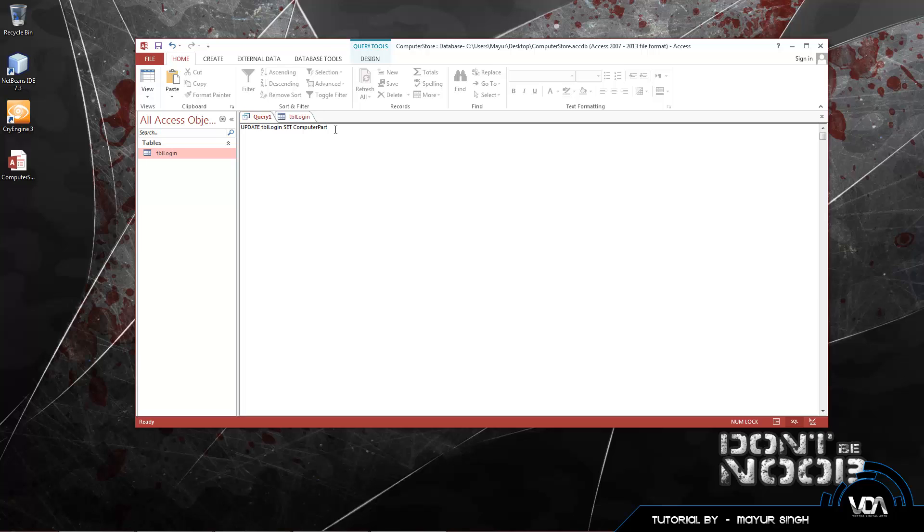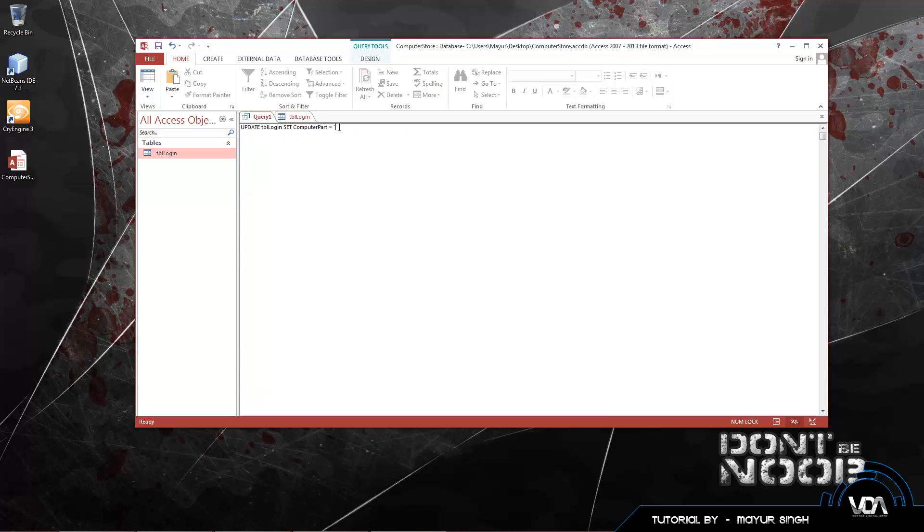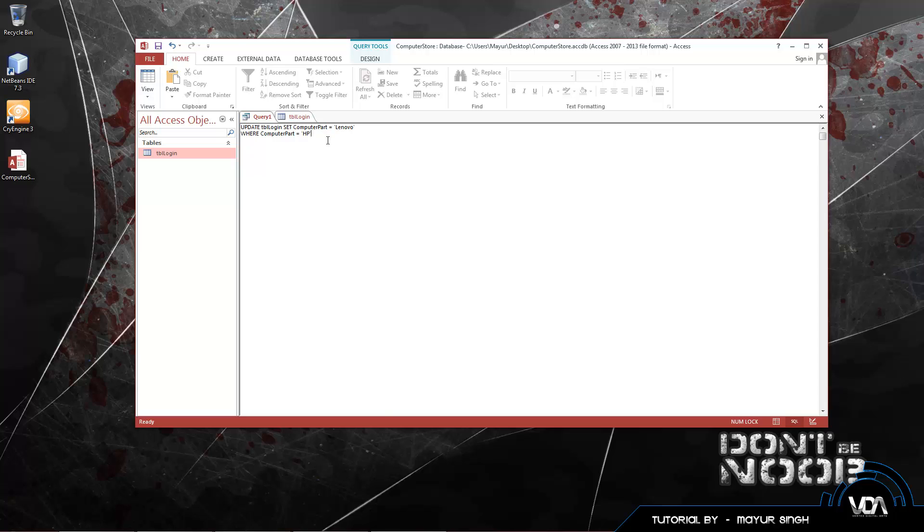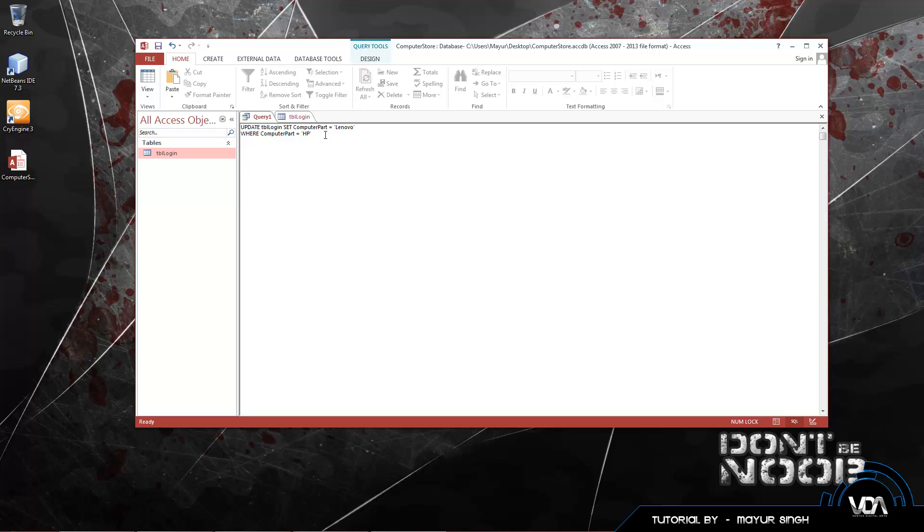Set computer part equals - now this is what we want to update to. We want to update this HP laptop to a Lenovo. So we're going to type in Lenovo. Don't forget the quotes. Update table login, set computer part equals Lenovo WHERE. Where the computer part currently is equal to HP. Now basically what this is going to do is, it says update table login. It's then going to set the computer part field to Lenovo. But if we just execute that, it's going to change everyone's computer part to Lenovo. So we need to be a little bit more specific. We're going to say WHERE exactly do we want to run this update command. So it's going to be where computer part is equal to HP.